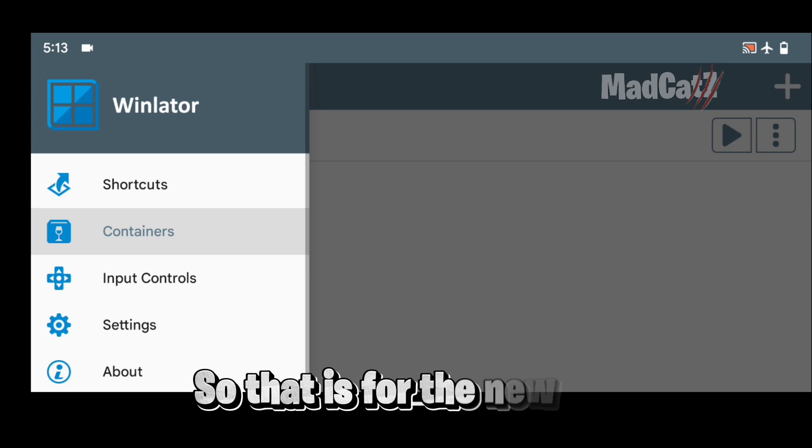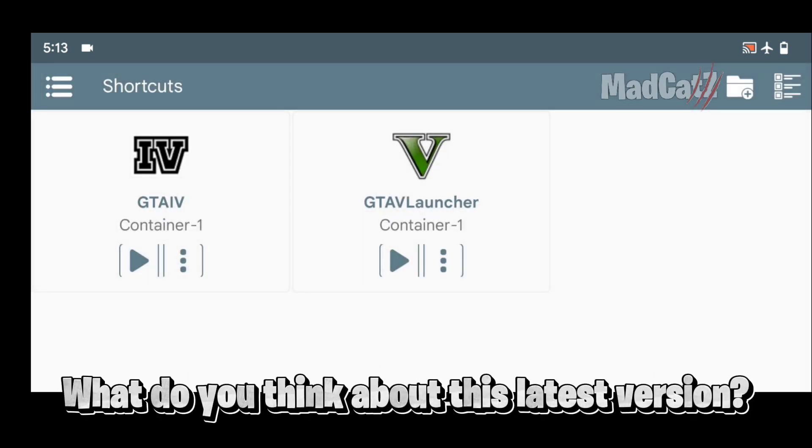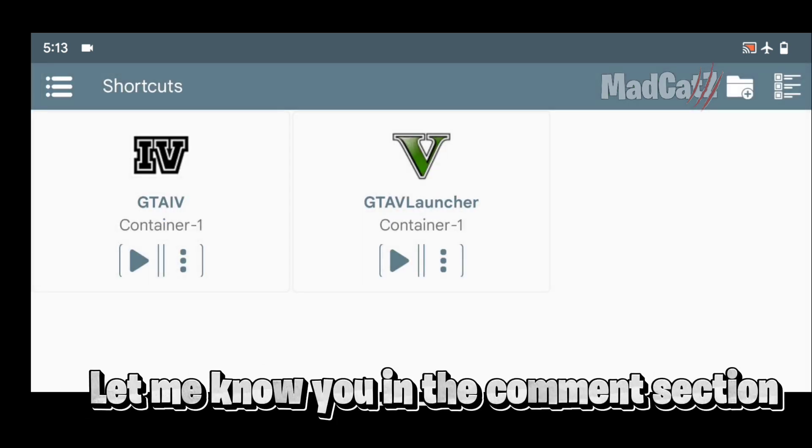So that is for the new update. What do you think about this latest version? Let me know in the comment section.